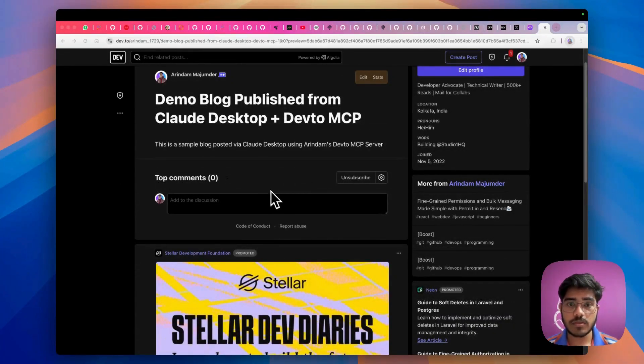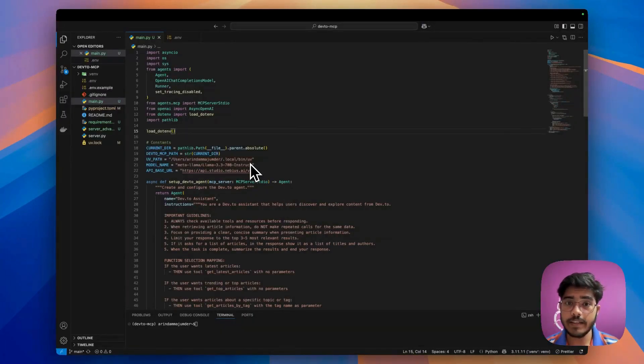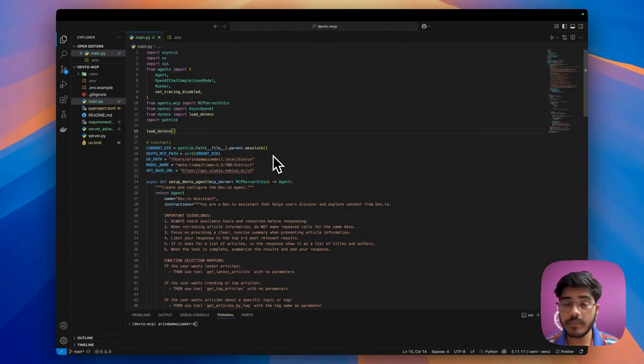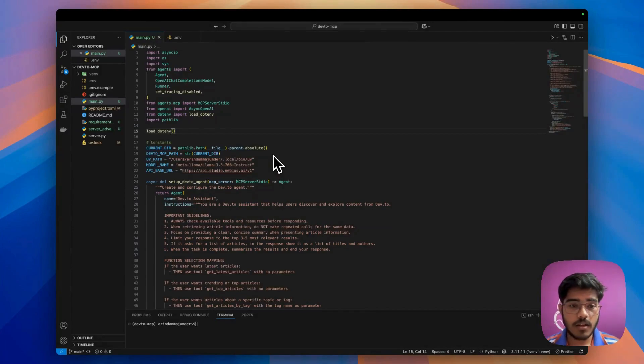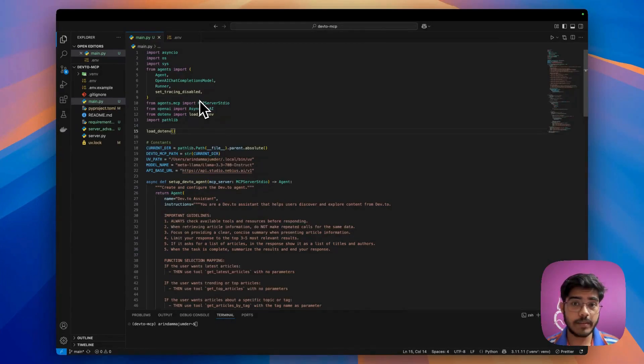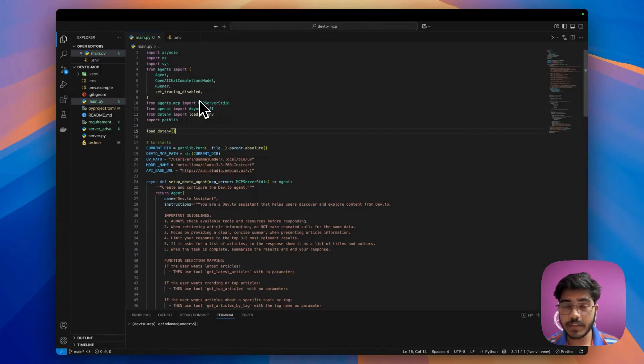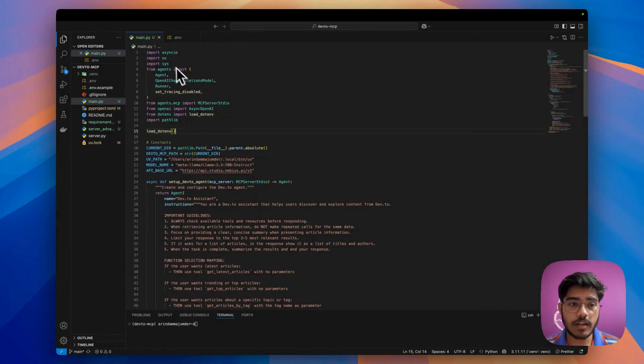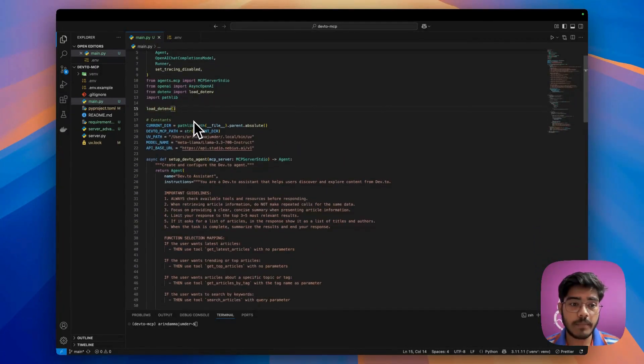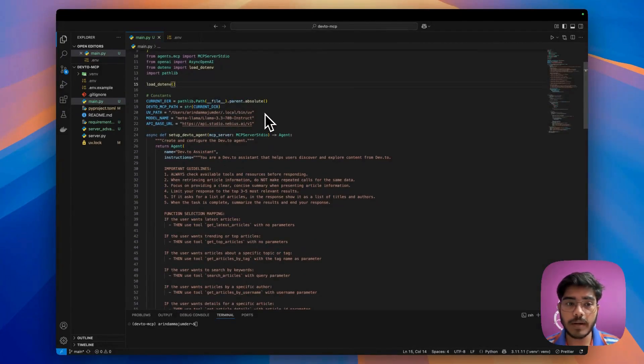Now let's see how we can use it with an agent. Let's go to VS Code. I've created a sample agent using OpenAI Agents SDK and Nebius AI Studio. If you're building an agent, you can follow this method as well. If you don't know how to build an AI agent using OpenAI Agent SDK and Nebius, I've already created a video around that. I'll link that in the description. This is the main file.